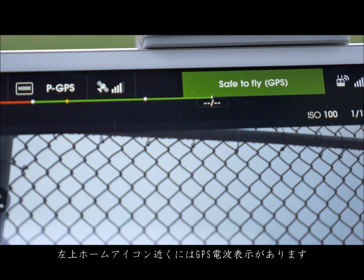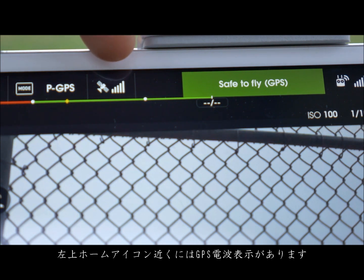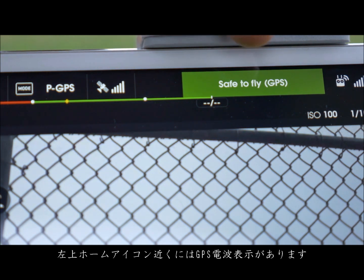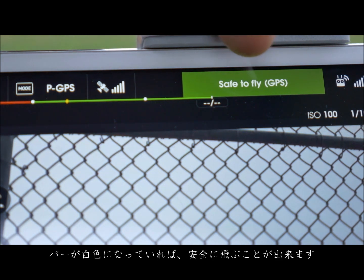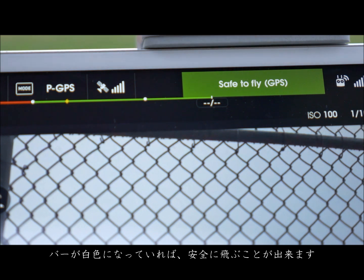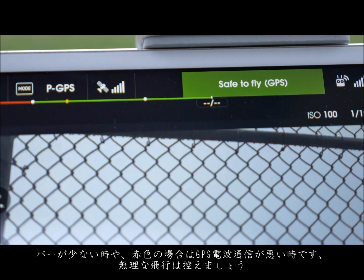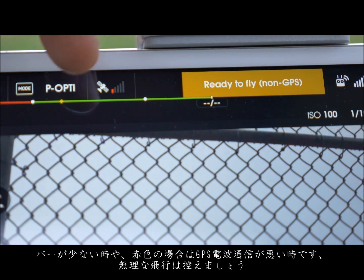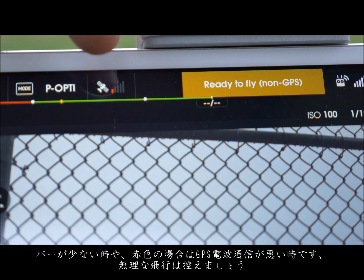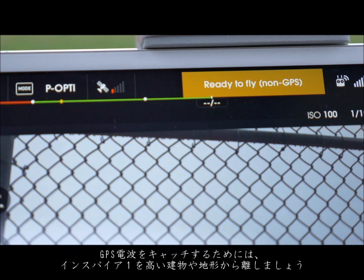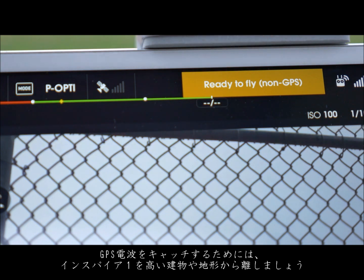On the top left near the home icon you have your GPS signal strength. If all the bars are white, it is safe to fly. Red or empty indicates an insufficient GPS signal and it is not recommended to proceed with the flight. Move your Inspire One away from buildings or other large metal surfaces to obtain a stronger GPS signal.